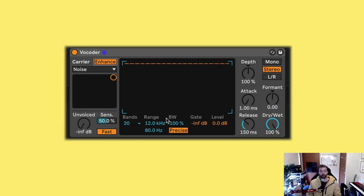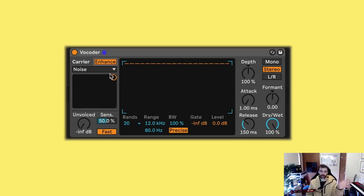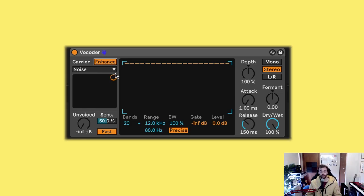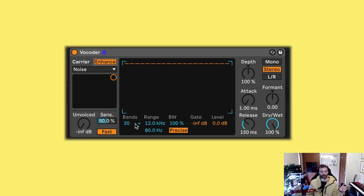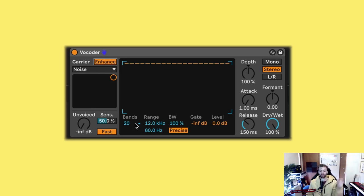But of course, we can adjust a few parameters to make this sound a little bit better, and adjust the sound of the water. Firstly, I'm going to play around with the range and the bands controls here. So first off, a little bit of a crash course in how vocoders work. We have a carrier signal and a modulator signal, both of which are split up into a bunch of different frequency bands.